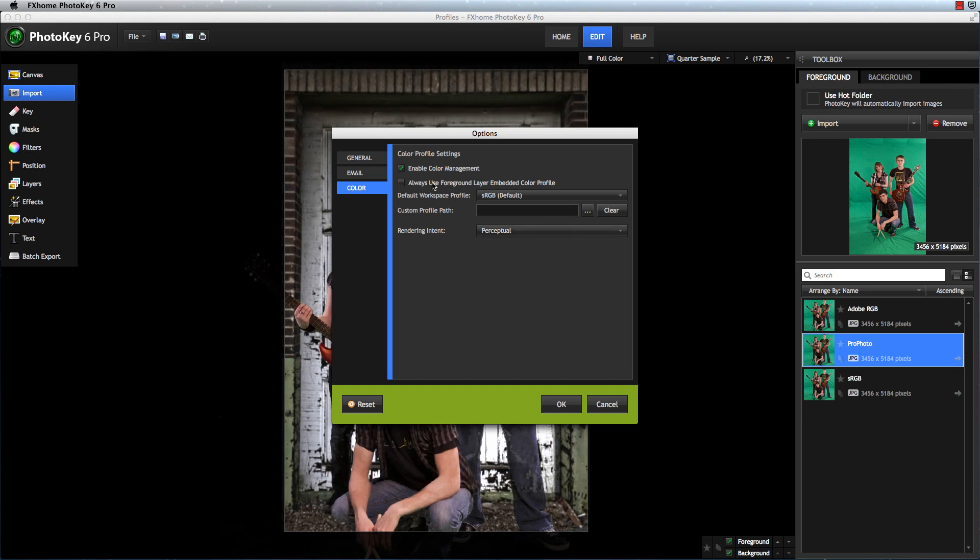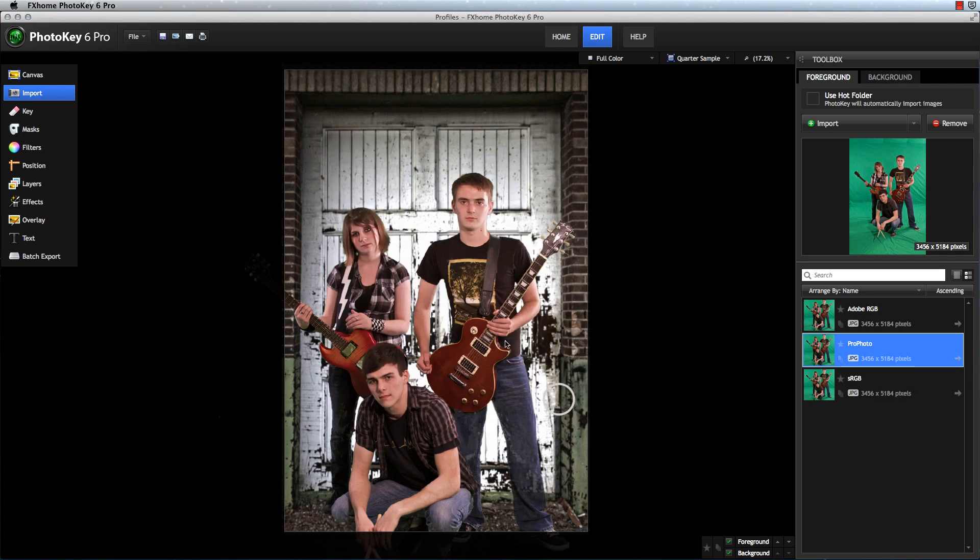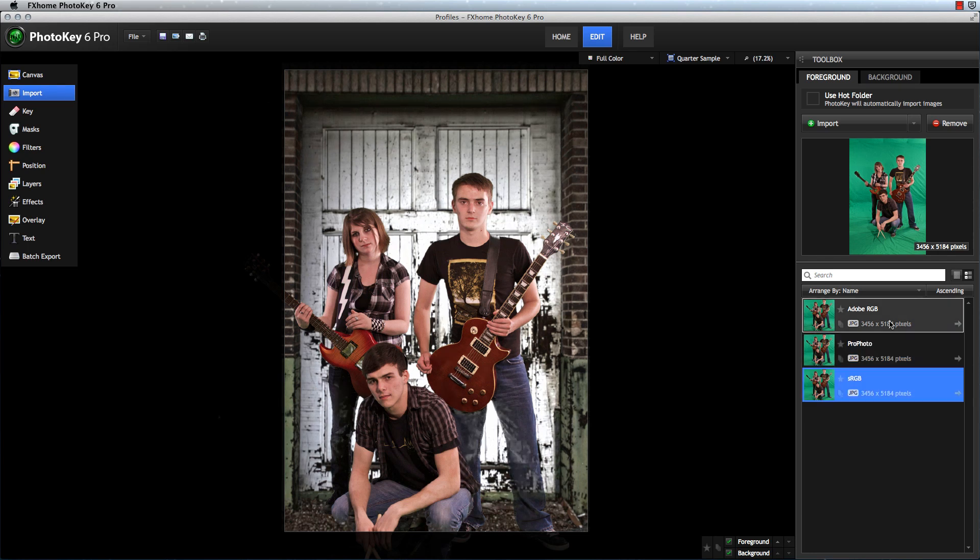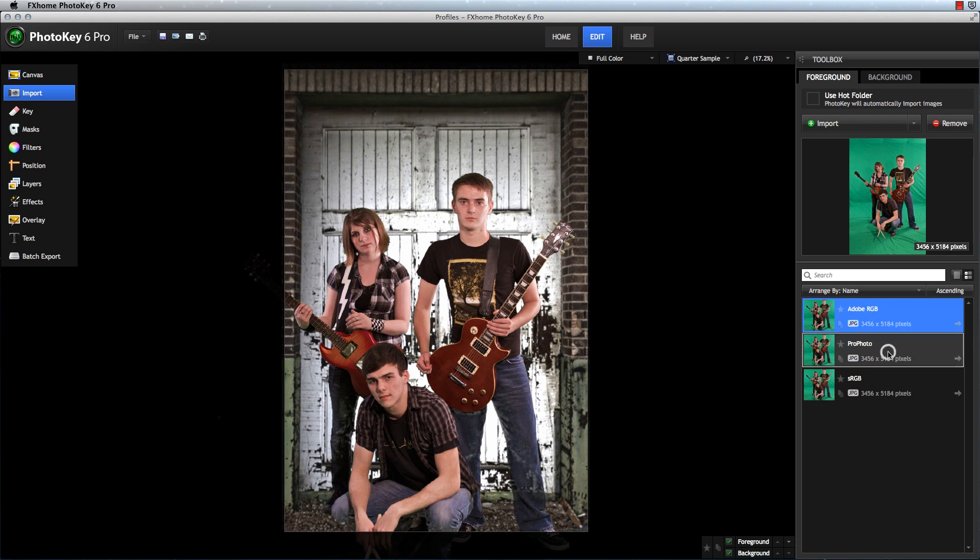I am going to re-enable this option, so that we always use whatever profile is embedded in the foreground, and click OK. Now, with that enabled, notice that as I select each of these images, they display essentially the same way. The colors are consistent in all three color profiles.